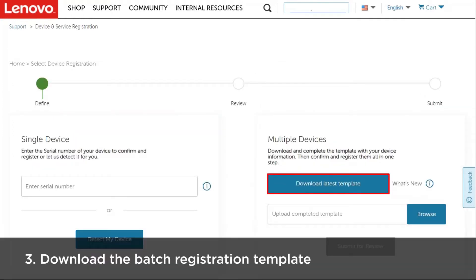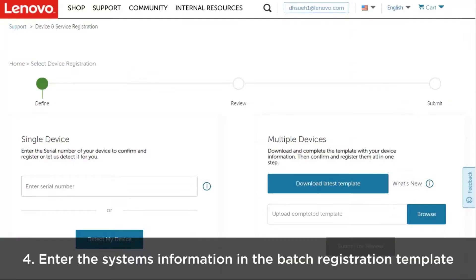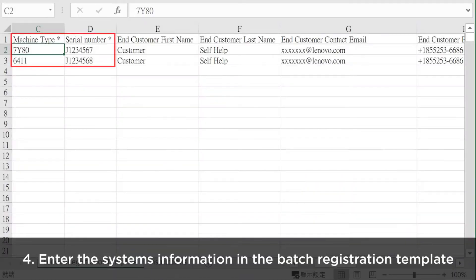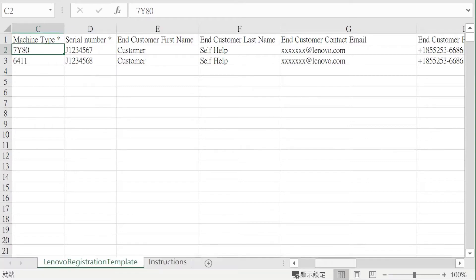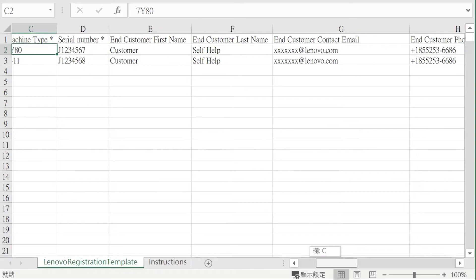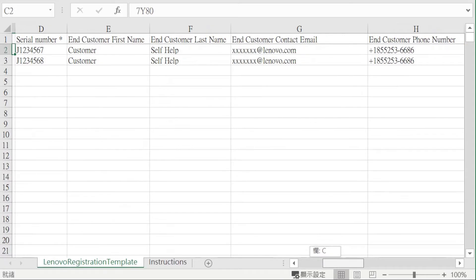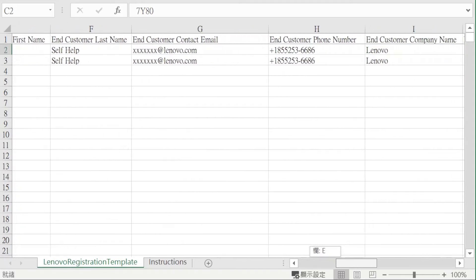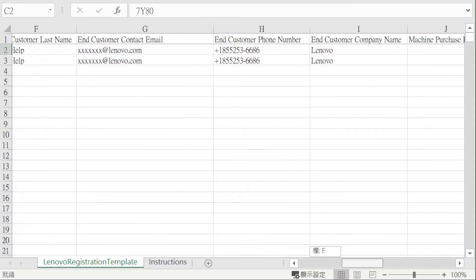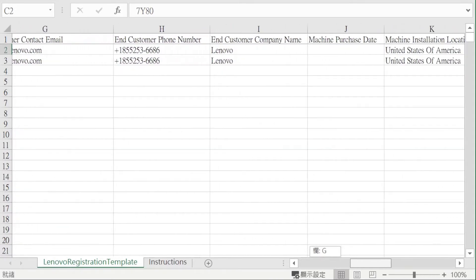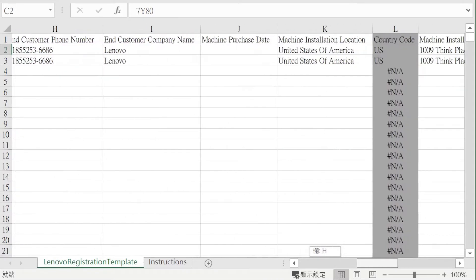Download the batch registration template. Enter the system information, including the serial number and machine type, in the batch registration template. Be sure to provide end-user customer contact details and machine installation location information.